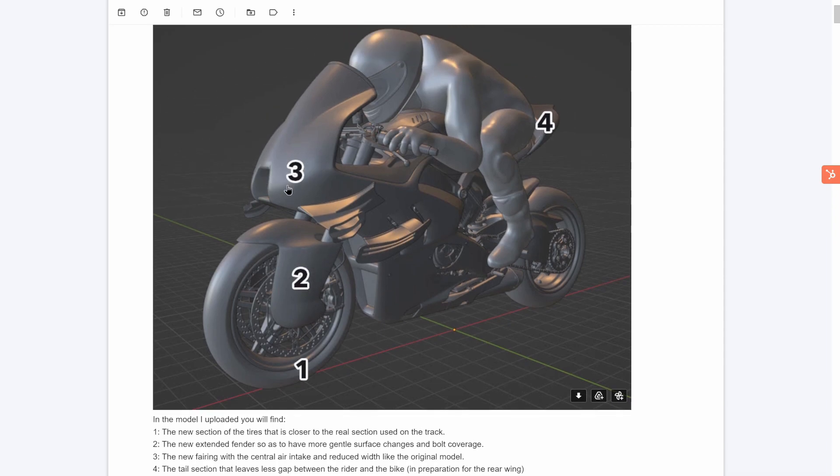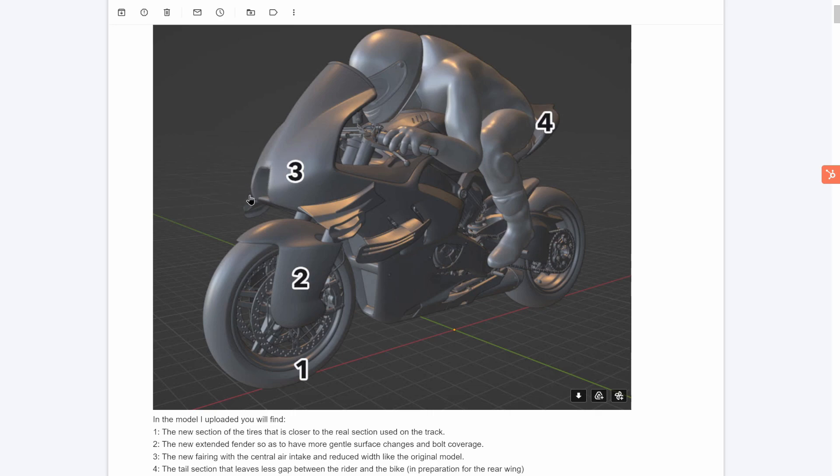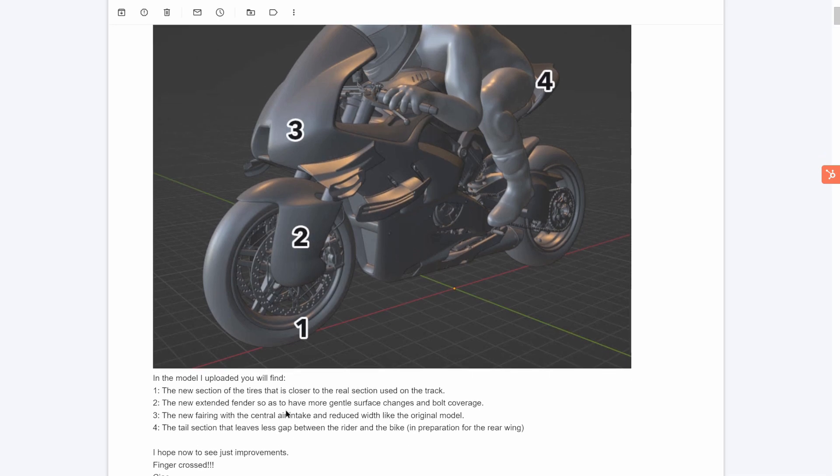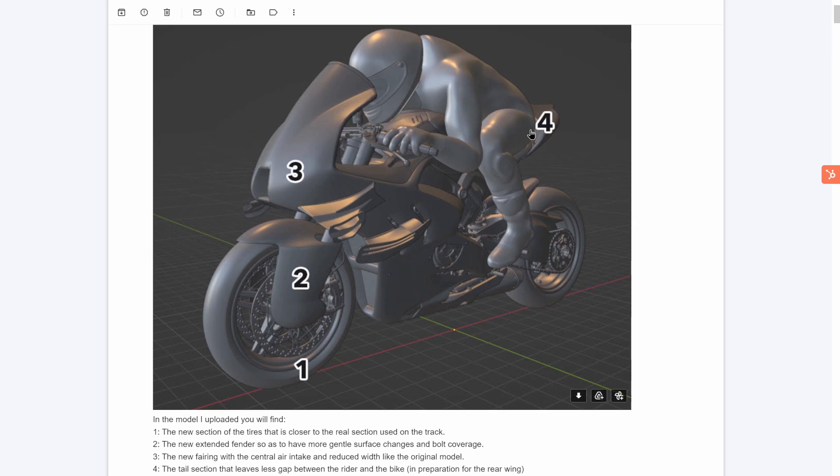Then we used to have two of these openings on the side here which weren't really functional, so Francesco updated this to represent the real MotoGP bikes a bit more realistically with this front air intake here at the center, and then the tail section that has less gap between the rider and the bike to close this area here.